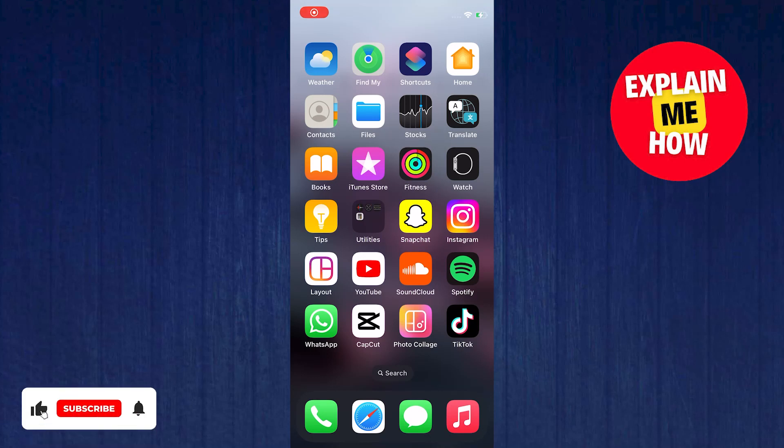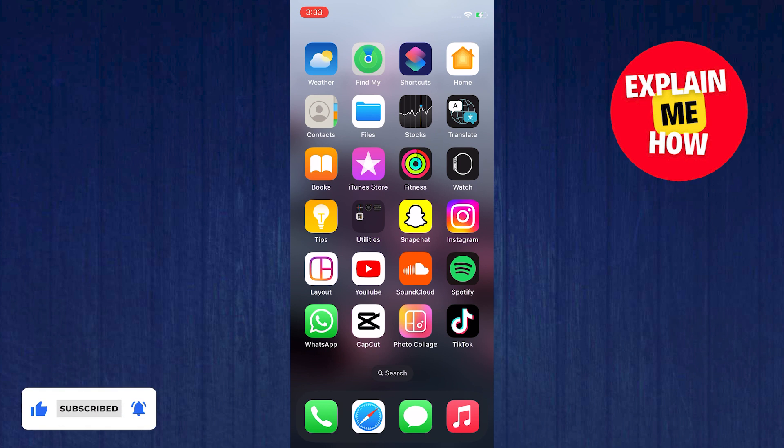Hi guys and welcome to Explain Me How. In this video, I will show you how to add multiple photos to Instagram Story.